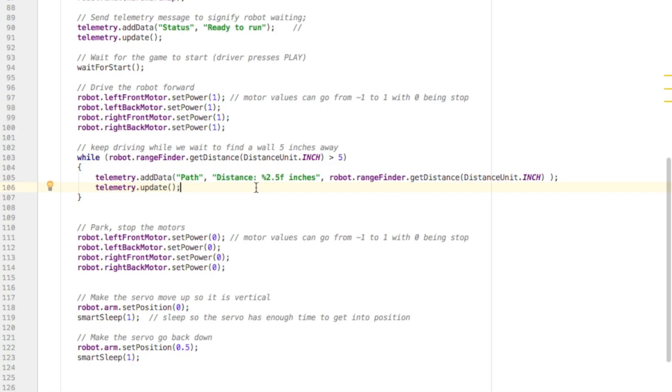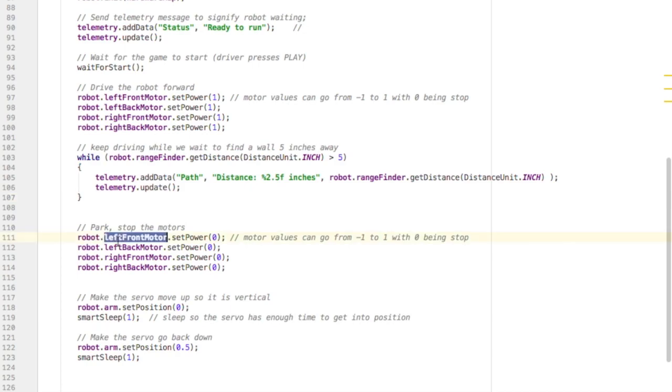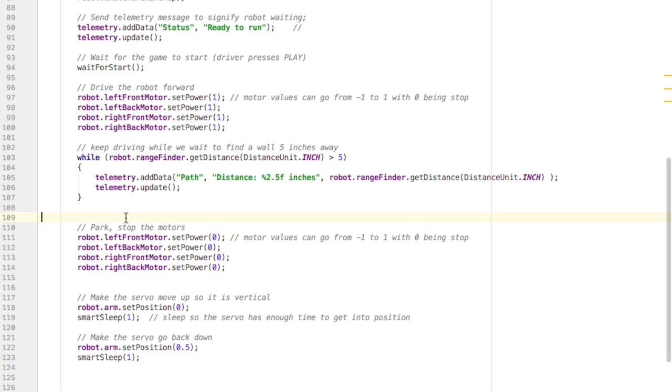We can use a while loop and check the distance over and over. And in this case, we're going to wait while it's greater than five. Because as soon as it's five or less, we want to stop. And so we'll leave the while loop and then turn off the motors and park. And then move on with the rest of the program.